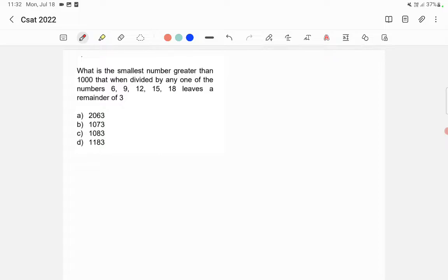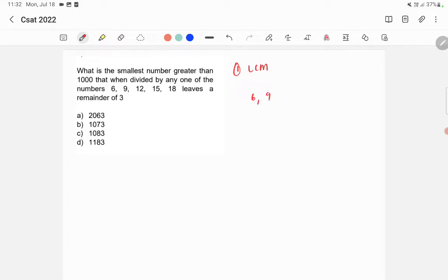There are two ways to find the answer. The first one is by using the LCM method. We need to find out the LCM of all these numbers: 6, 9, 12, 15, and 18.